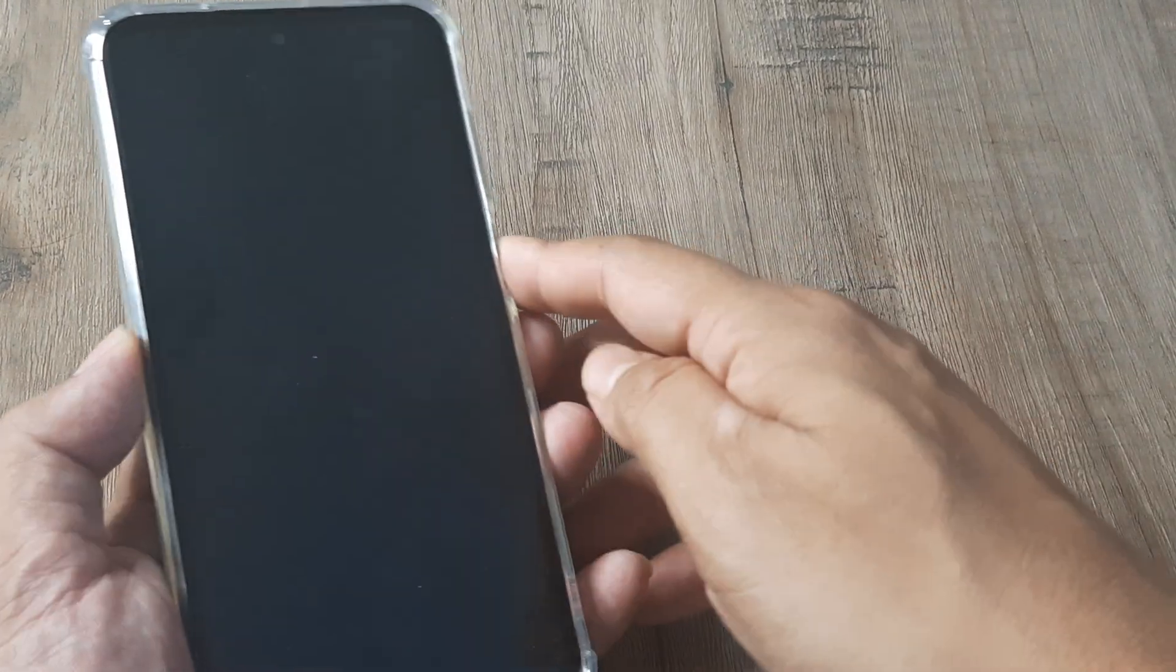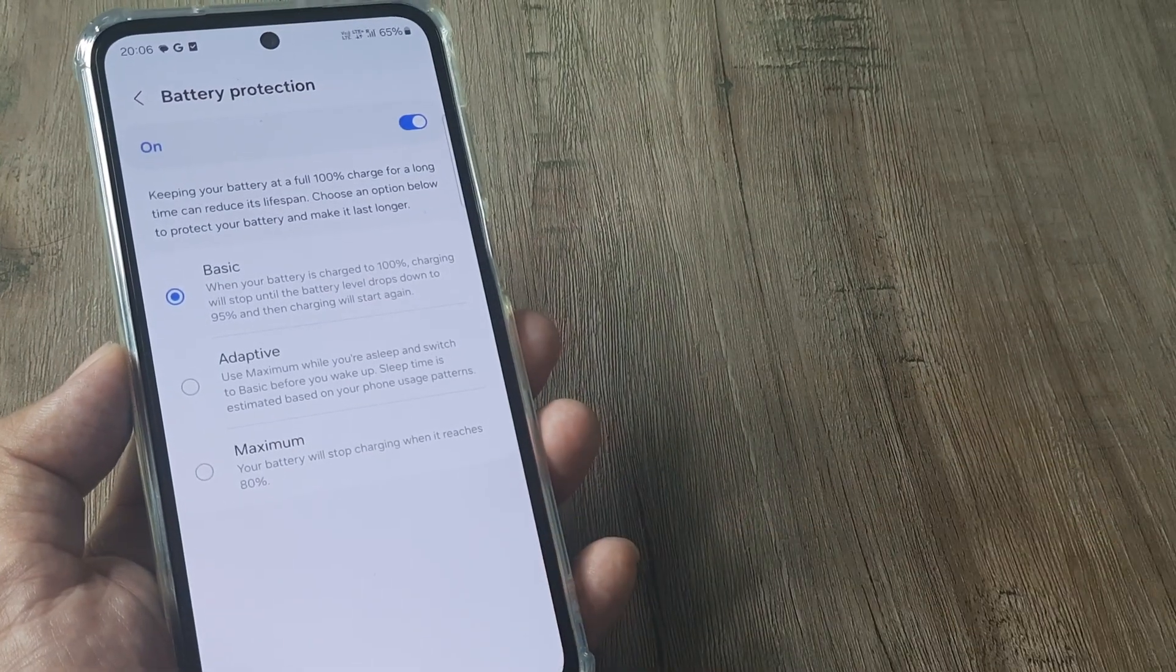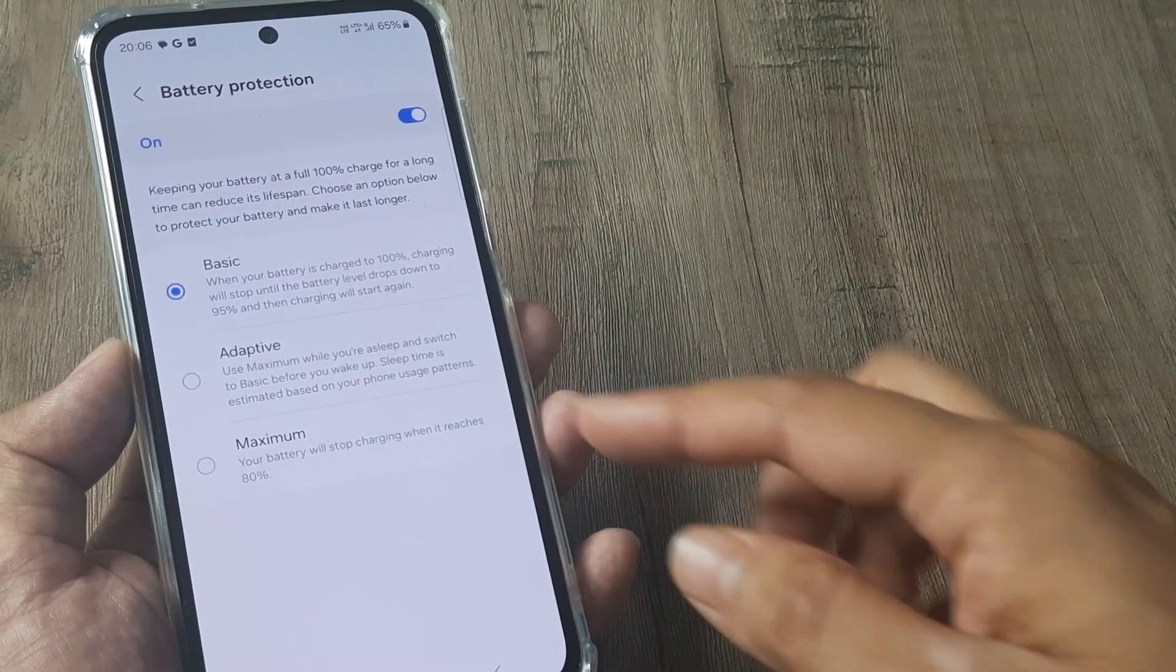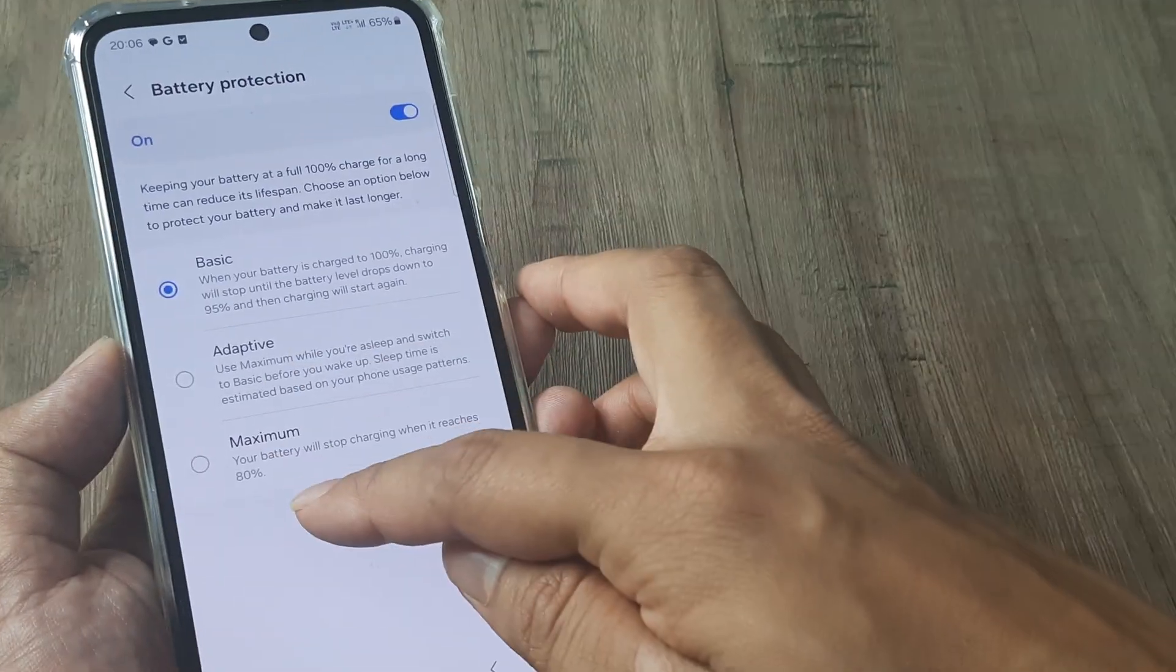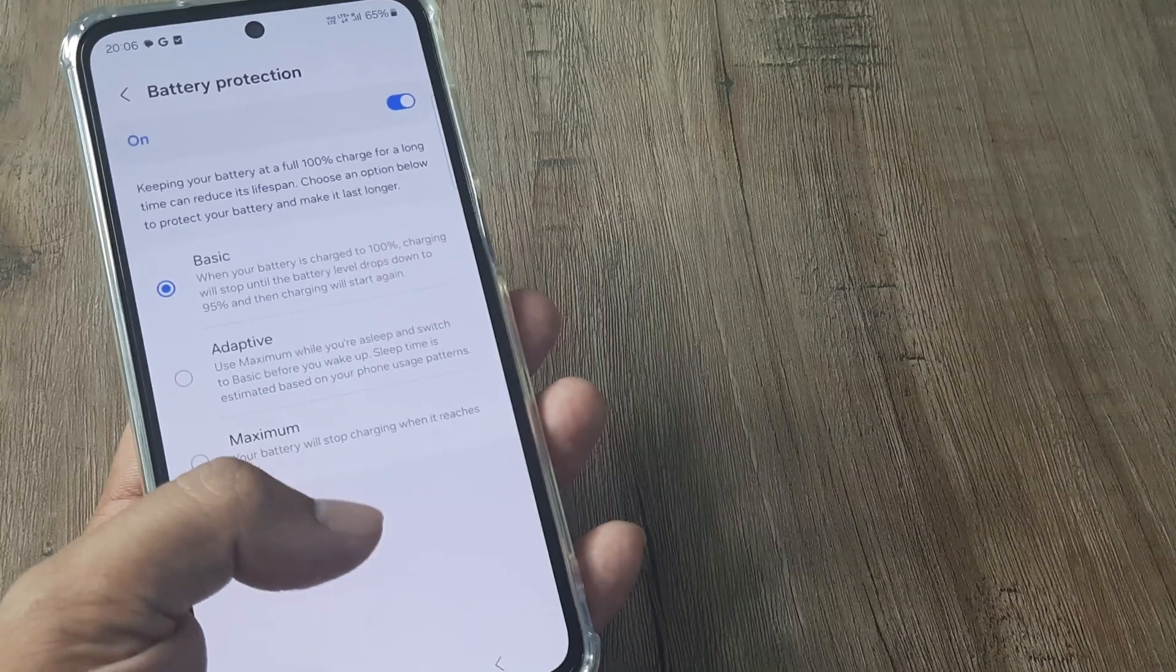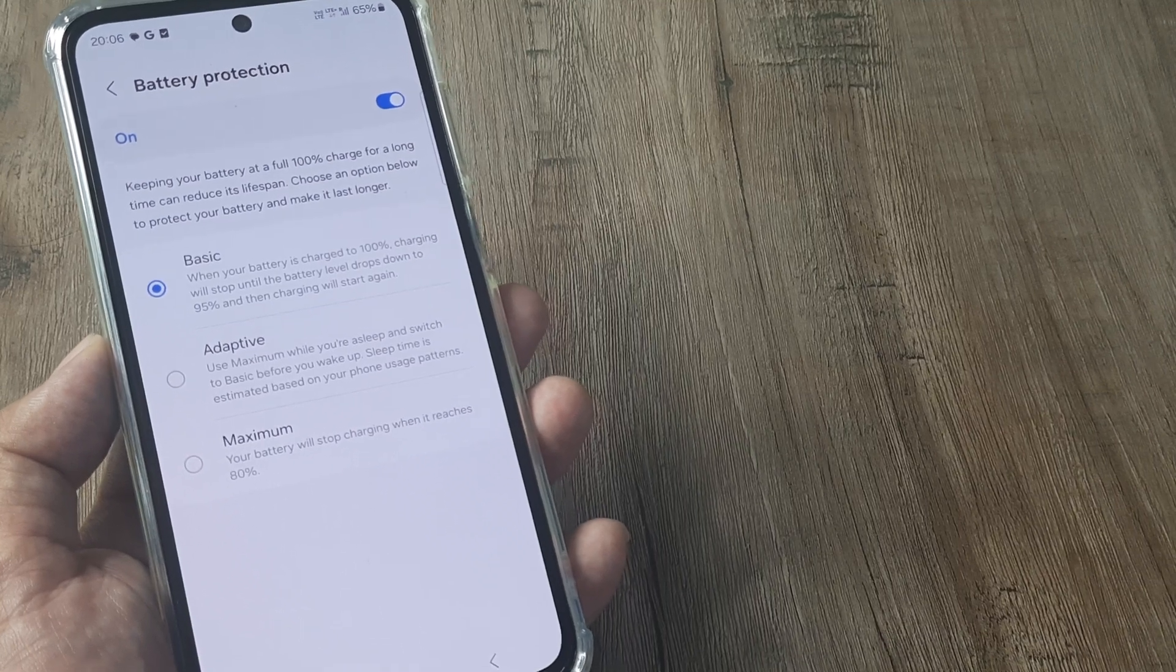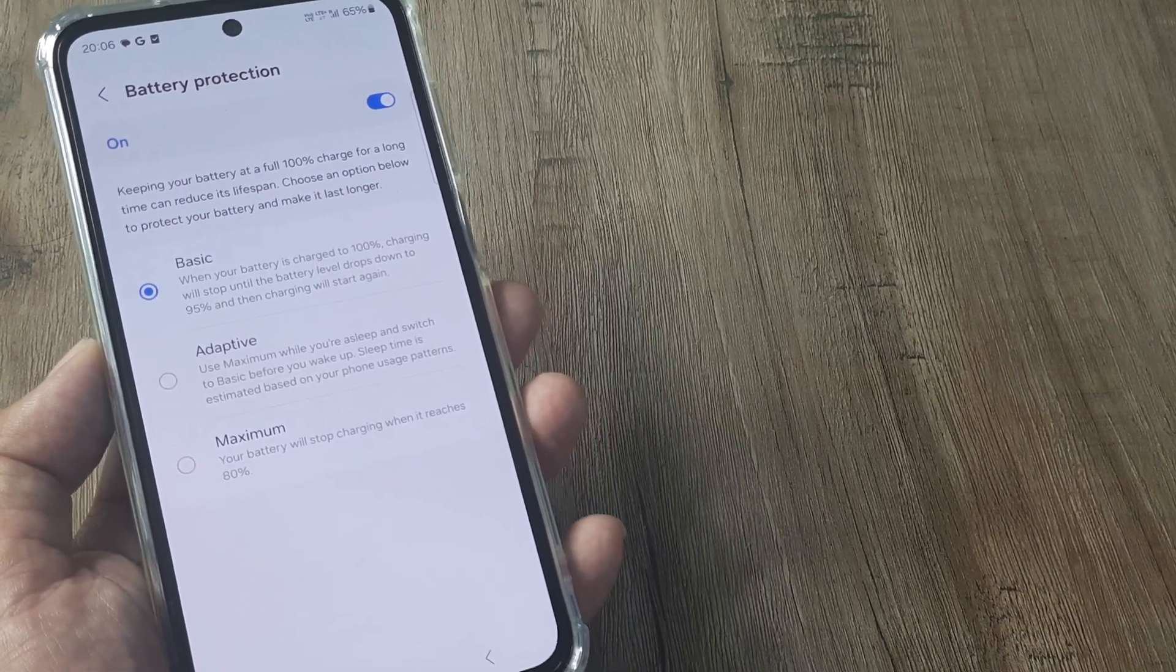But with this beautiful setting I really think Samsung has upped its game. Also you see the maximum protection which you can give is for the battery to reach till 80% and then the charging stops and that's it.